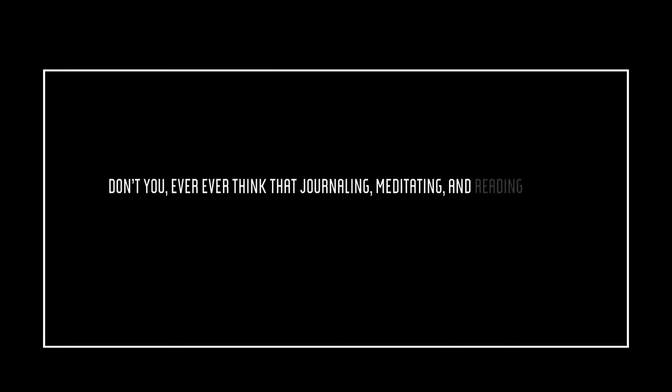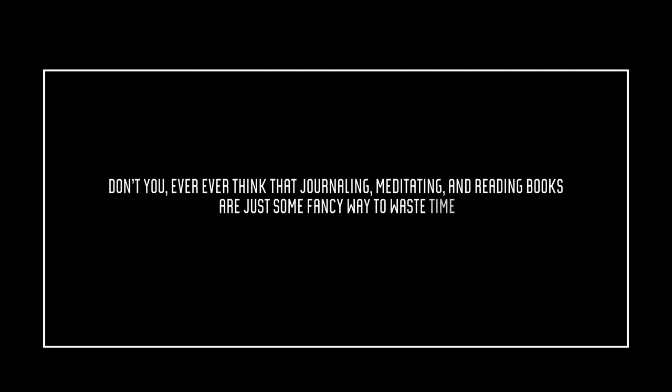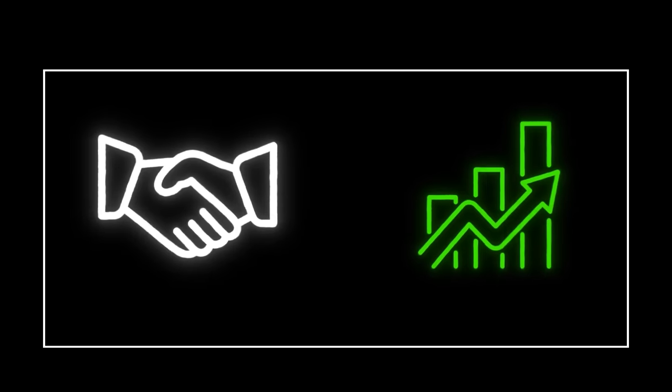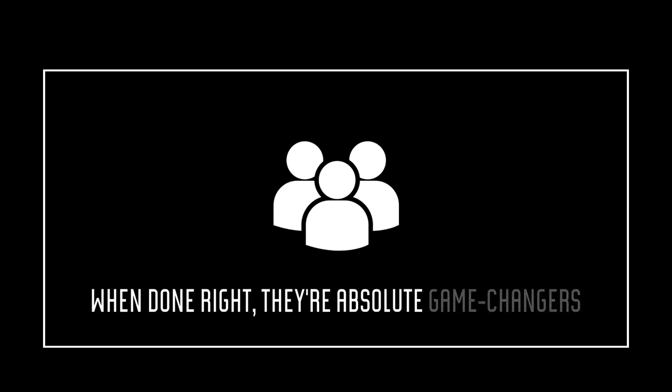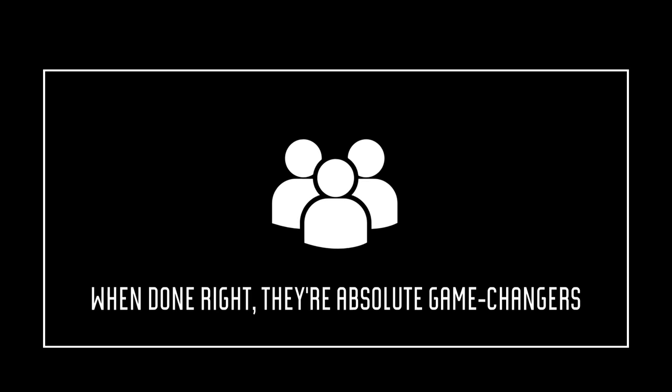Don't you ever, ever think that journaling, meditating, and reading books are just some fancy way to waste time. Nah, they're the real deal when it comes to boosting productivity. Sure, some people might go a bit overboard with them, but trust me, when done right, they're absolute game changers.